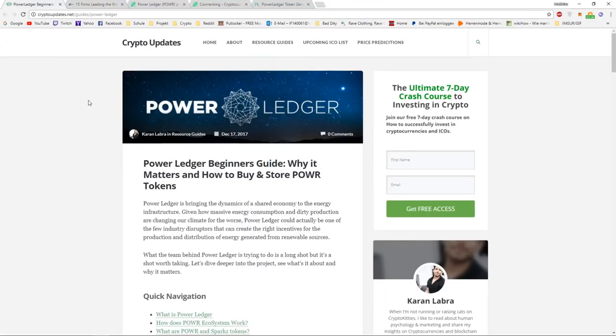Hey guys, what's going on? It's Cryptosyna here. Today we're going to talk about Power Ledger and the price prediction of 2018.